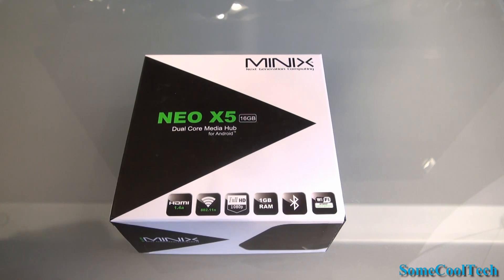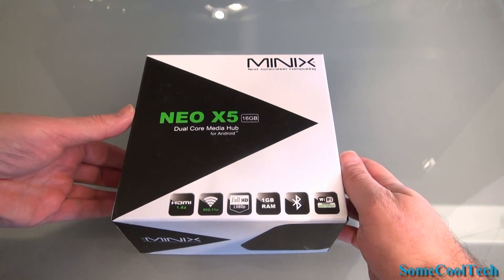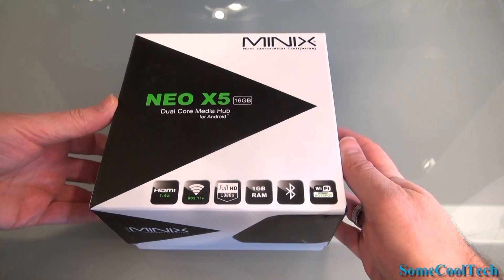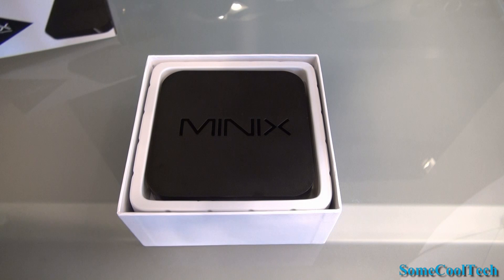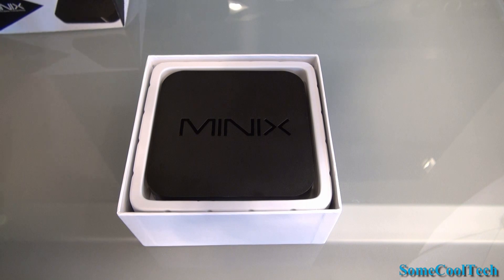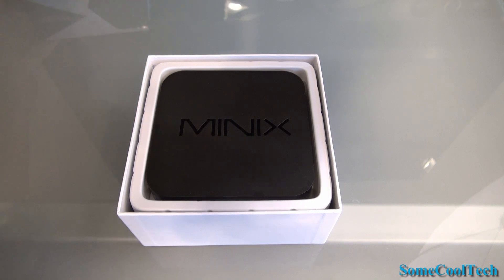Awww yeah! Rivers here with some cool tech and today I want to show you the Mini X Neo X5 Android Mini PC.